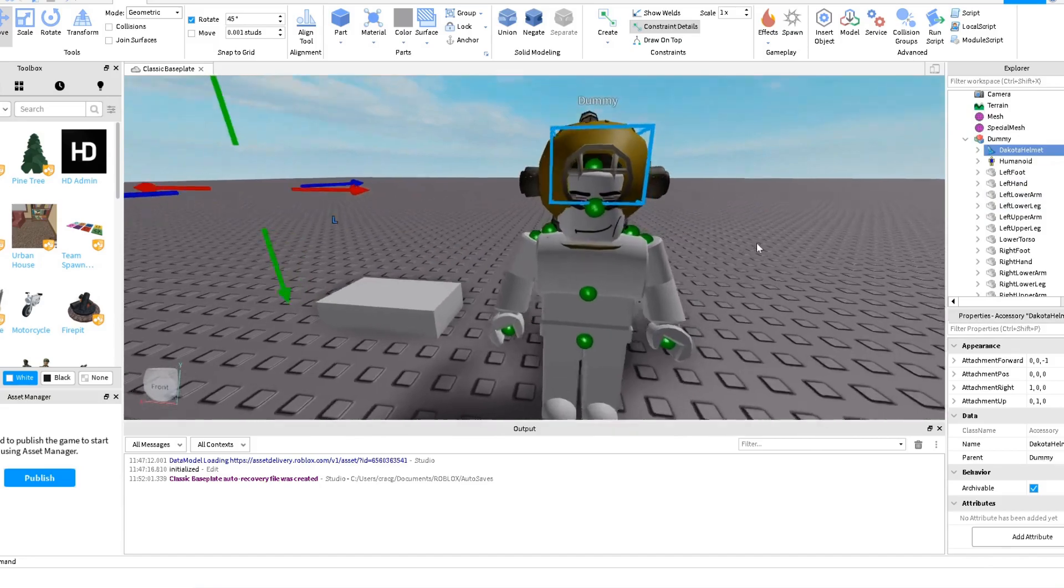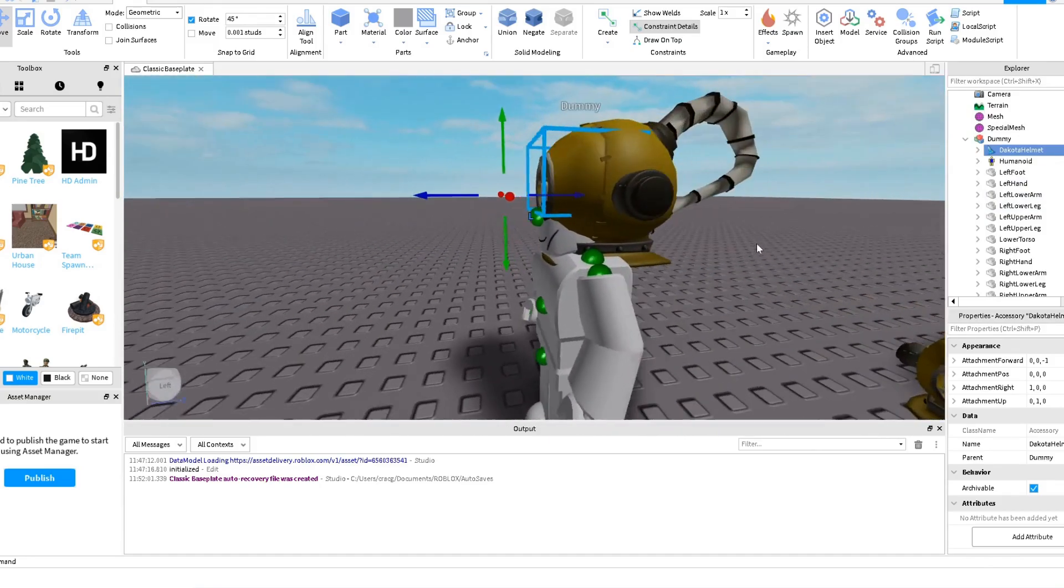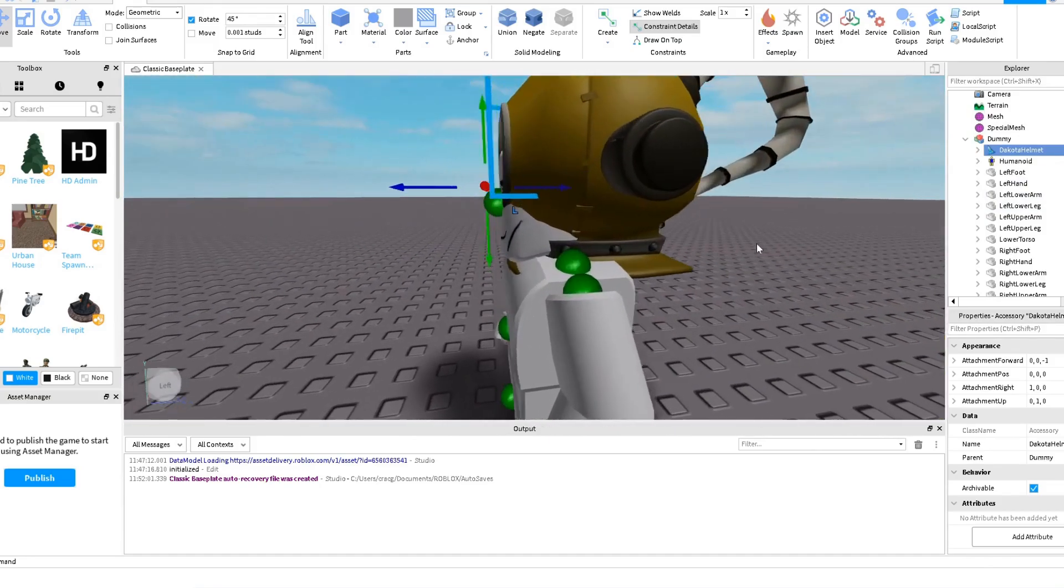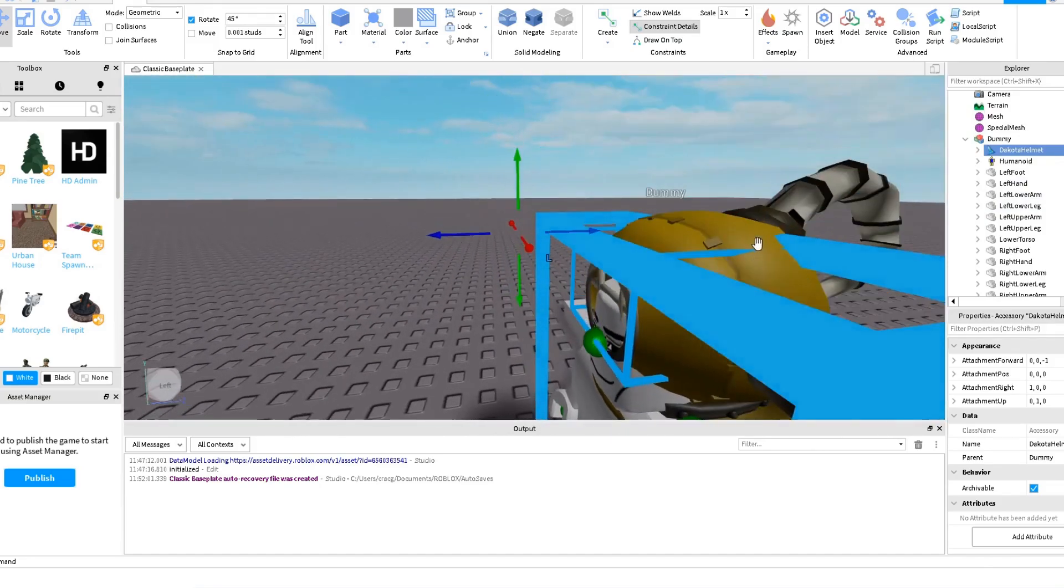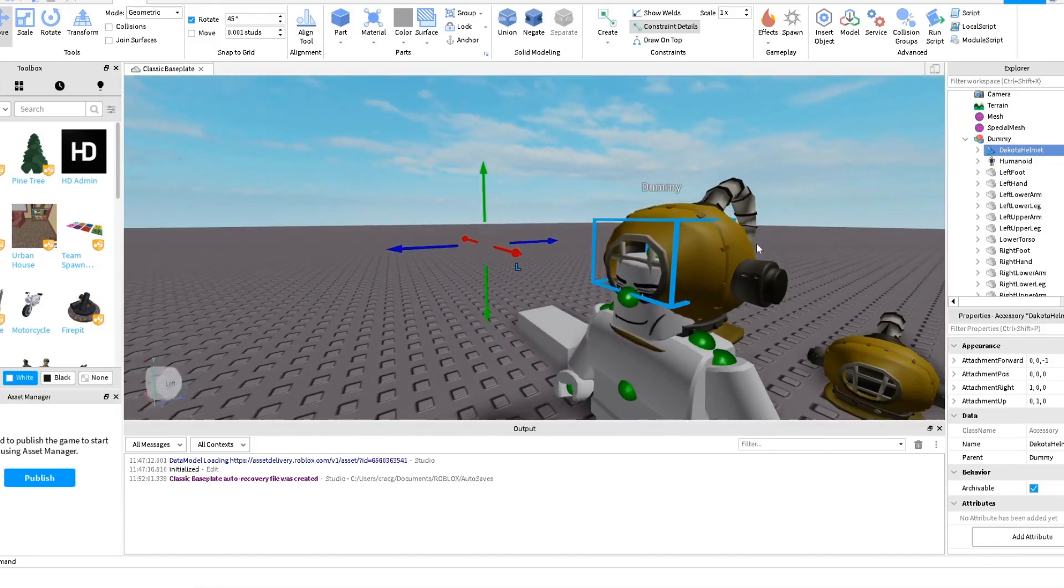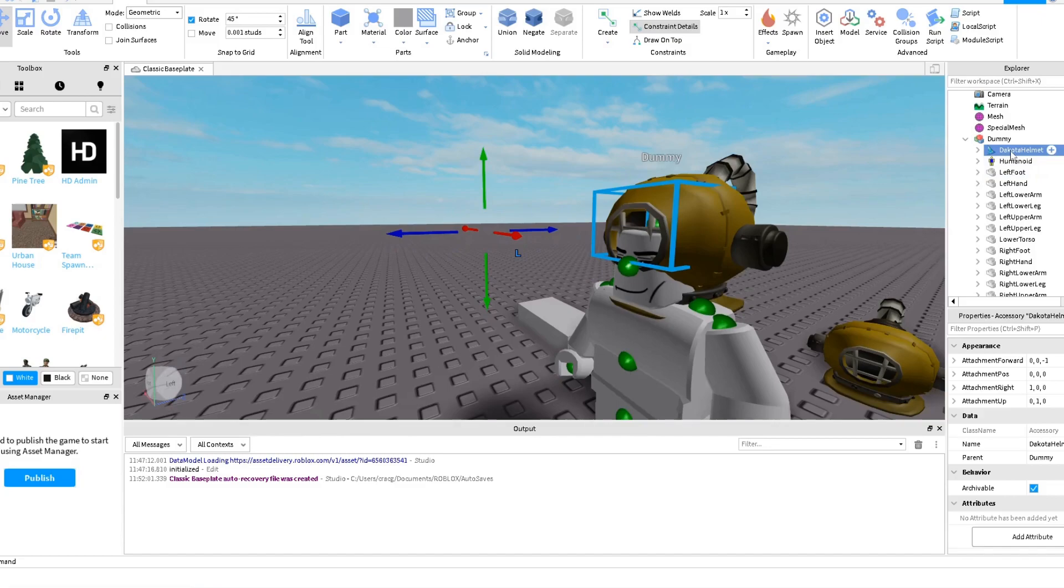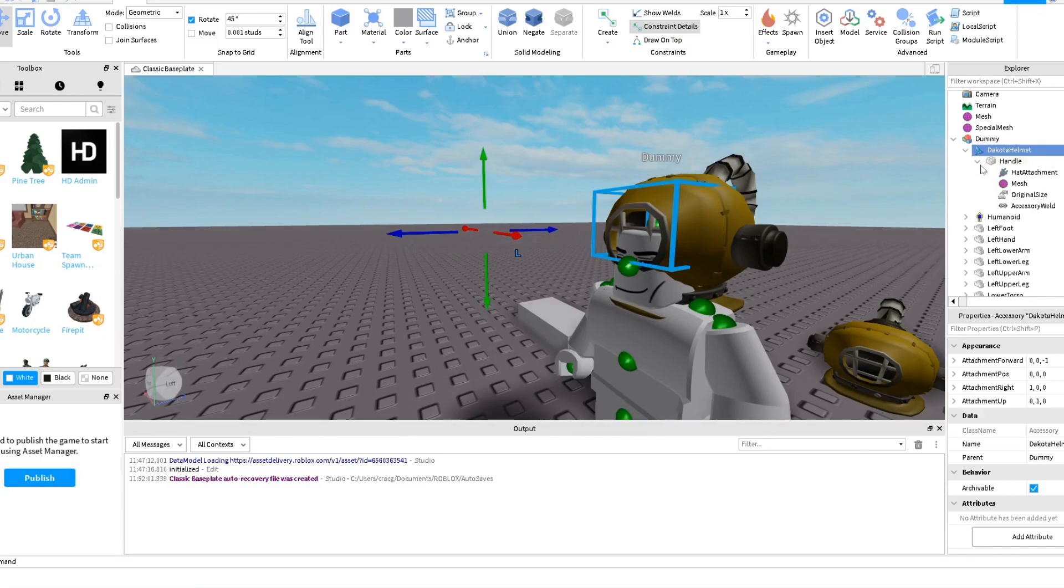Okay if you check, it's not properly placed. We can adjust this just by moving the attachment in the Dakota. So we click here Handle, Hat Attachment. If we move it forward it's going to go backwards. So let's drag this thing back.